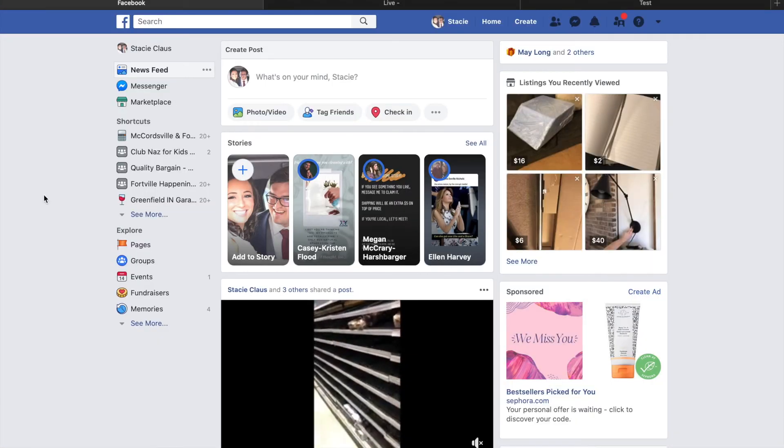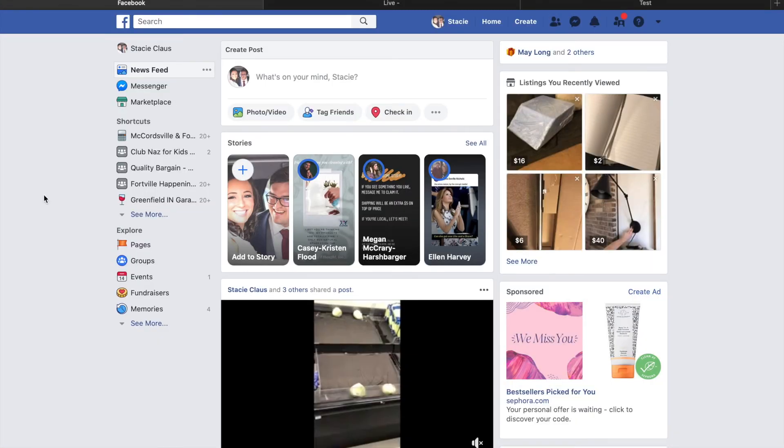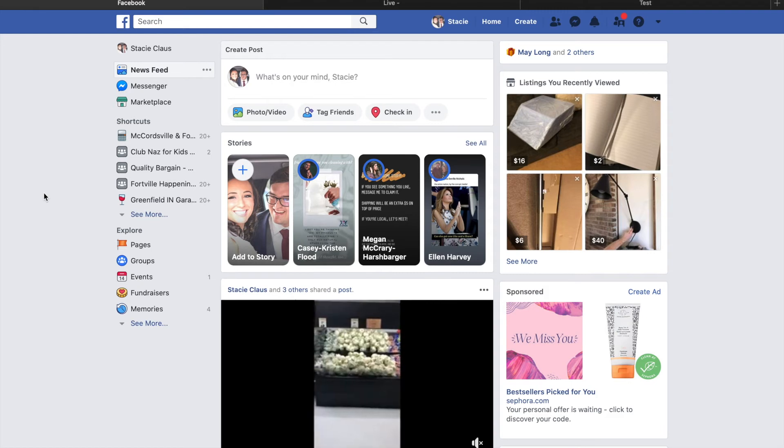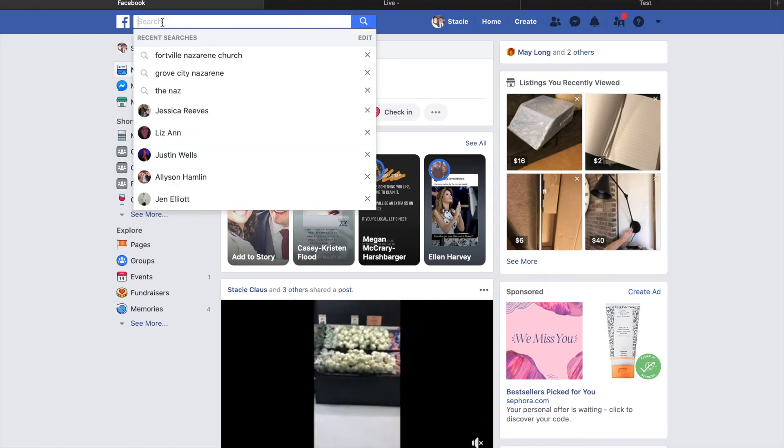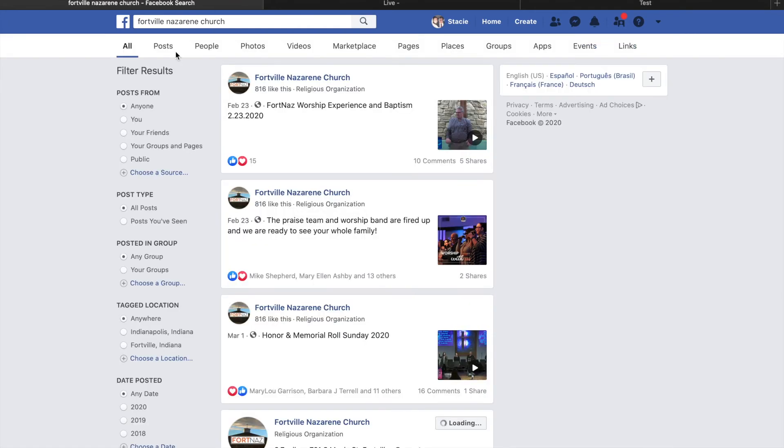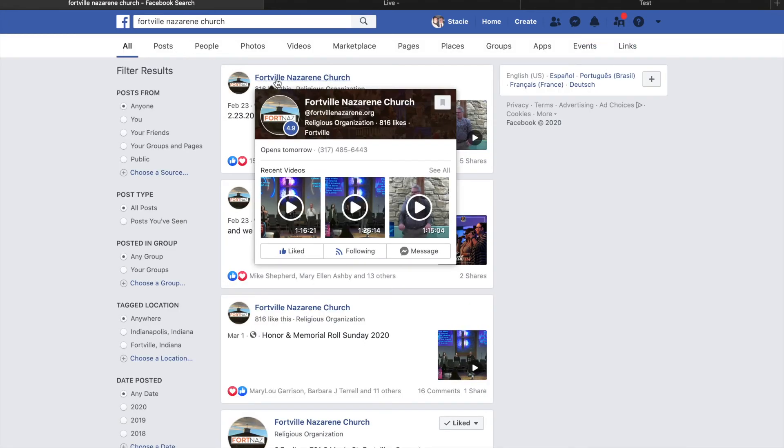Now let's show you how to access the videos through Facebook. To get started, go to your Facebook account. At the top in the search tab, search for Fortville Nazarene Church. Near the top of the results you'll see our page. Go ahead and click that.